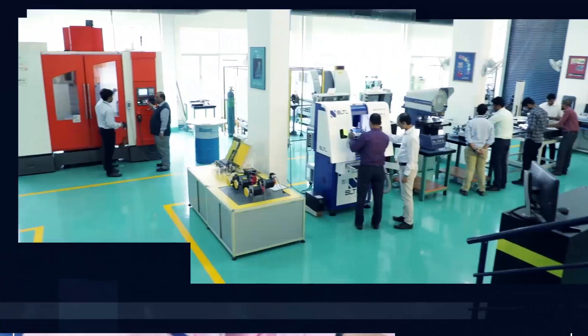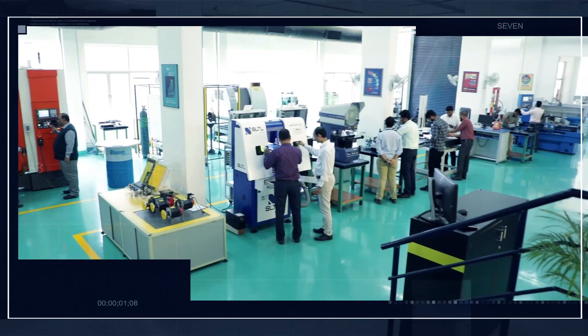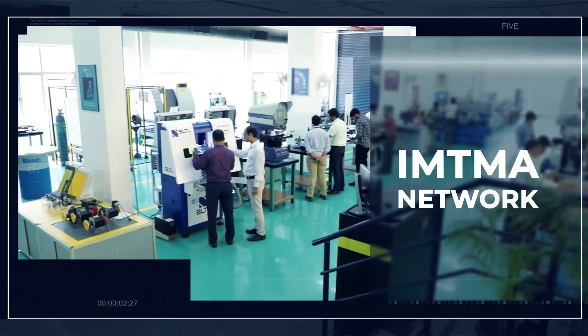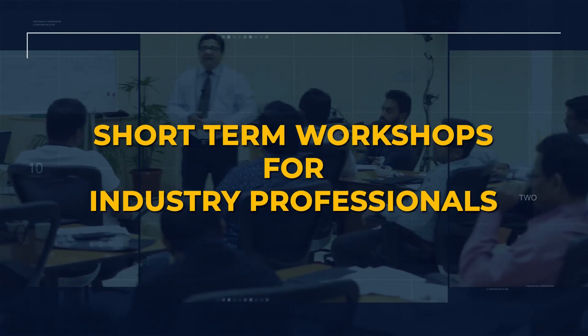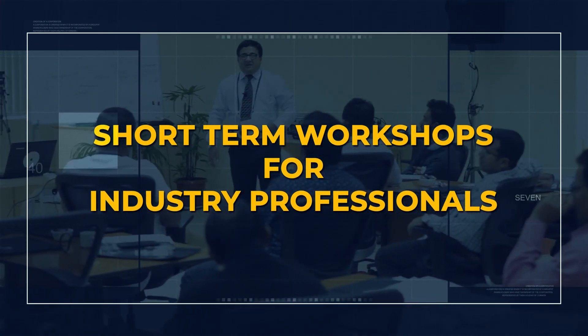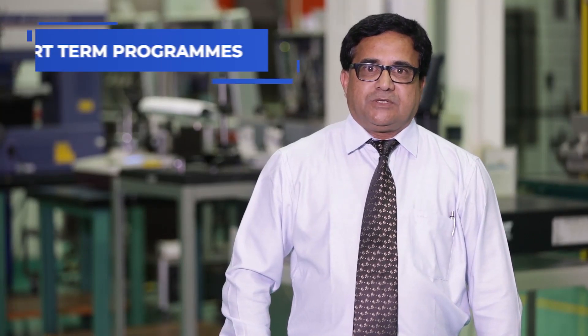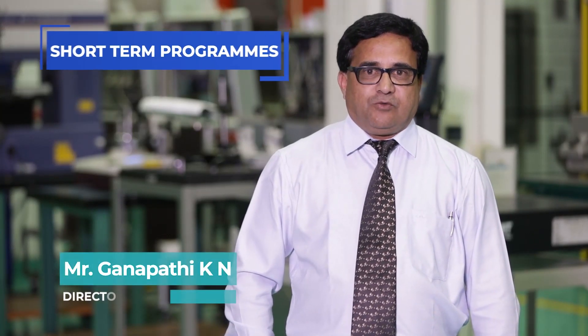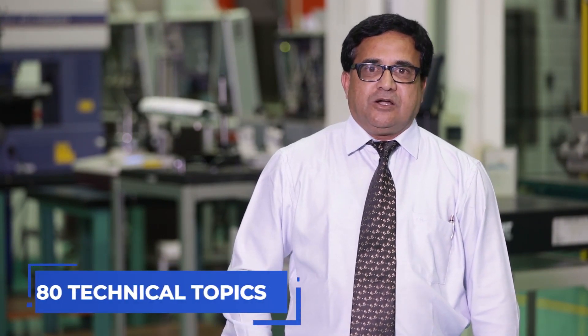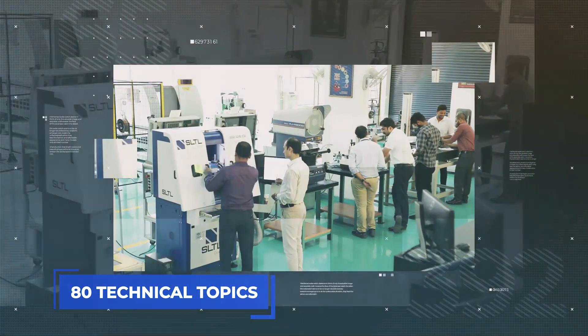IMTMA conducts many short-term programs for working professionals, organizing workshops on more than 80 technical topics covering the various functions of manufacturing industries.